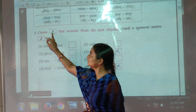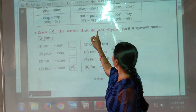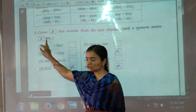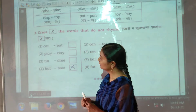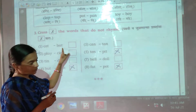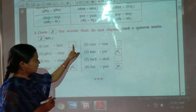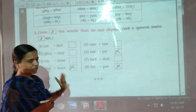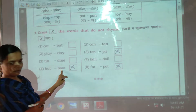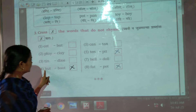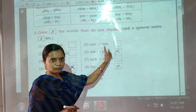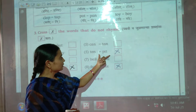Number 3: Cross the words that do not rhyme. Put a cross on the words whose sounds do not match. Cat, bat — same sound. Play, clay — same. Tin, din — same. But boat, can, tan — wrong, ten, pit — wrong.